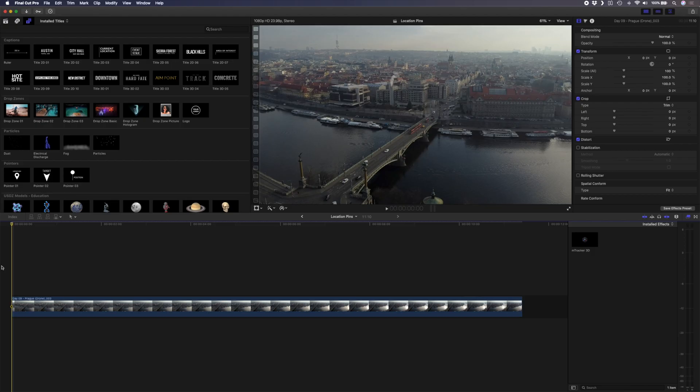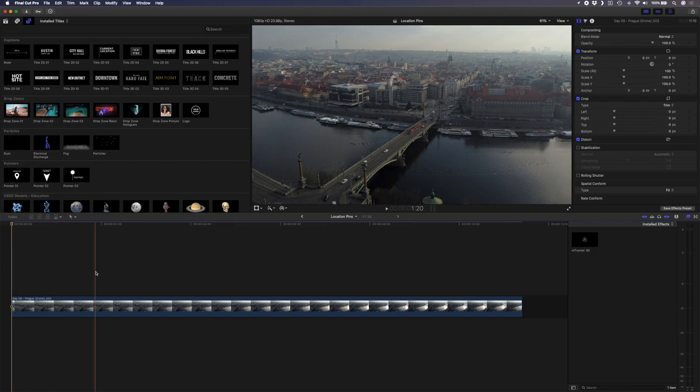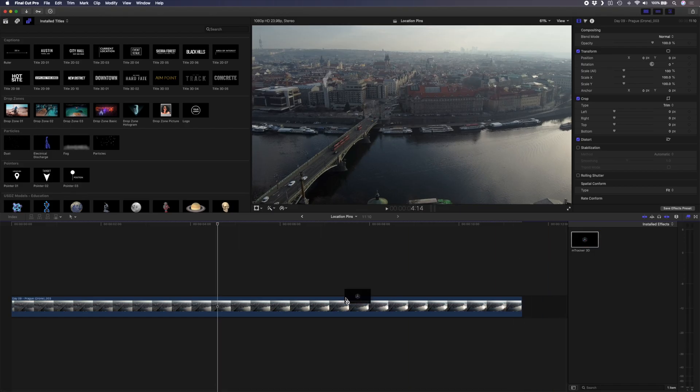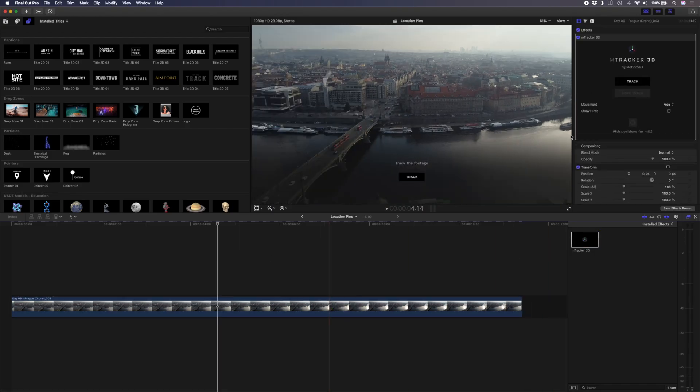For this next example I want to track and add a few different location pins on this drone shot of Prague. There were two issues I experienced when tracking the shot but they were easy fixes. The first one was that because the drone stayed in one position and just panned from side to side M-Tracker 3D gave me an error when trying to track the shot. All I had to do was switch the movement type from free to tripod since there was no actual camera movement and the camera just stayed in one position. The second issue was that M-Tracker 3D struggled to achieve a proper track because this shot doesn't have a lot of contrast. M-Tracker 3D uses areas of high contrast in your shot to track the movement so a low contrast scene like this made it pretty challenging. There is an easy workaround for that though.